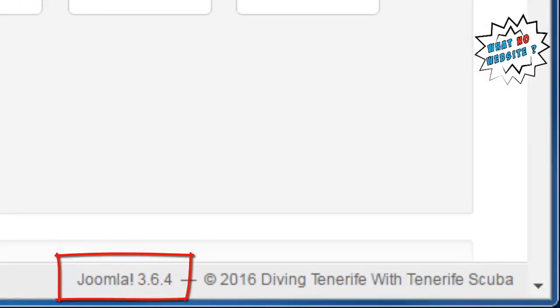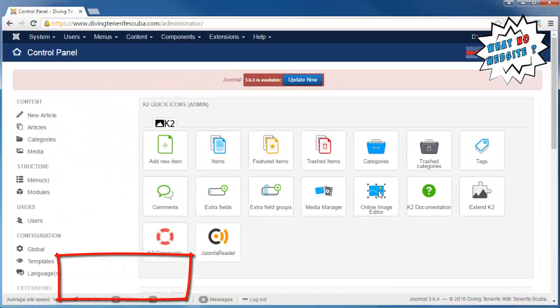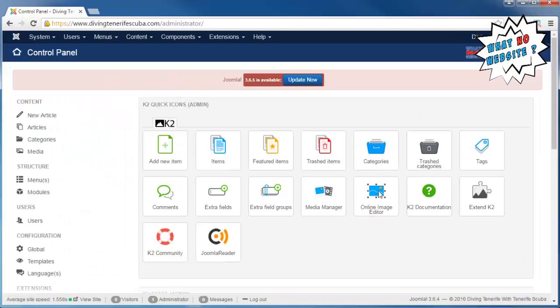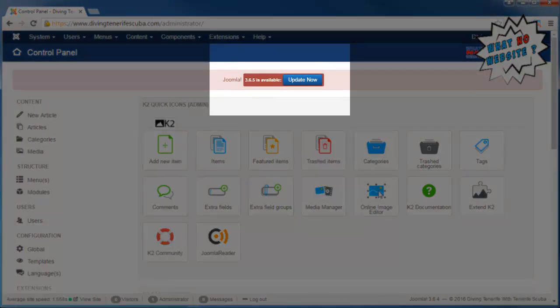If you are running anything up to and including Joomla 3.6.4, you need to update that to Joomla 3.6.5. When you log in and go to the control panel, you'll see at the top that there's an update available.